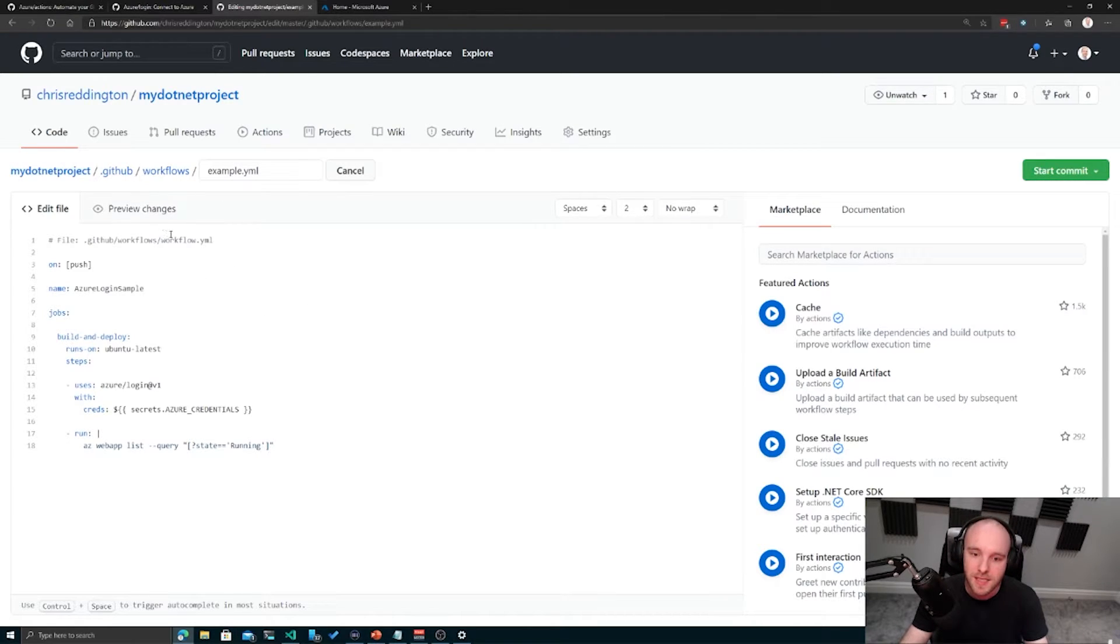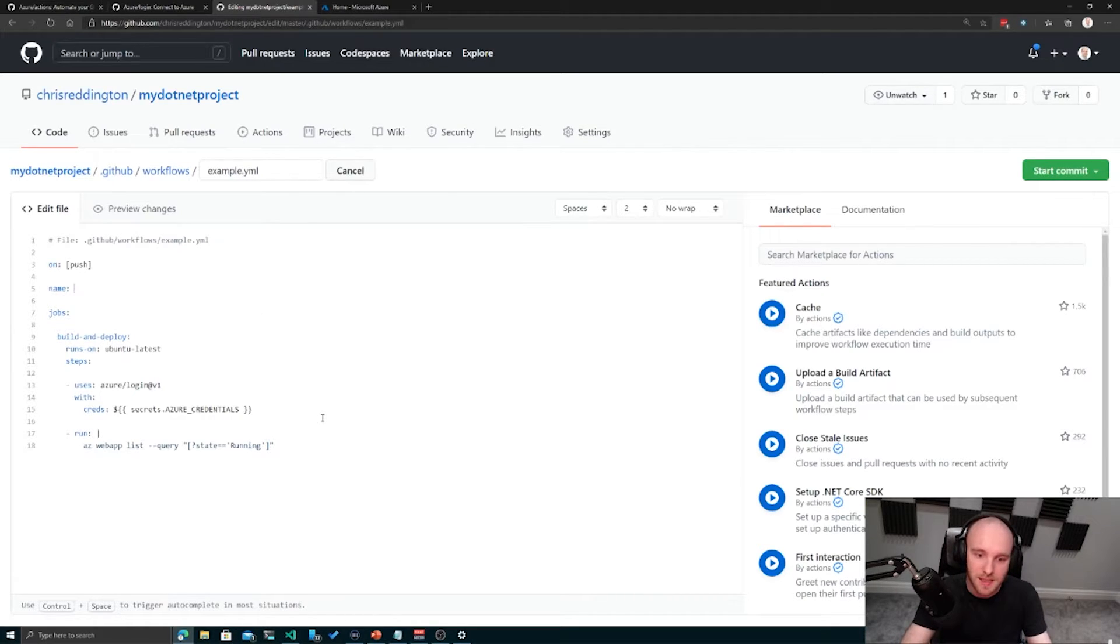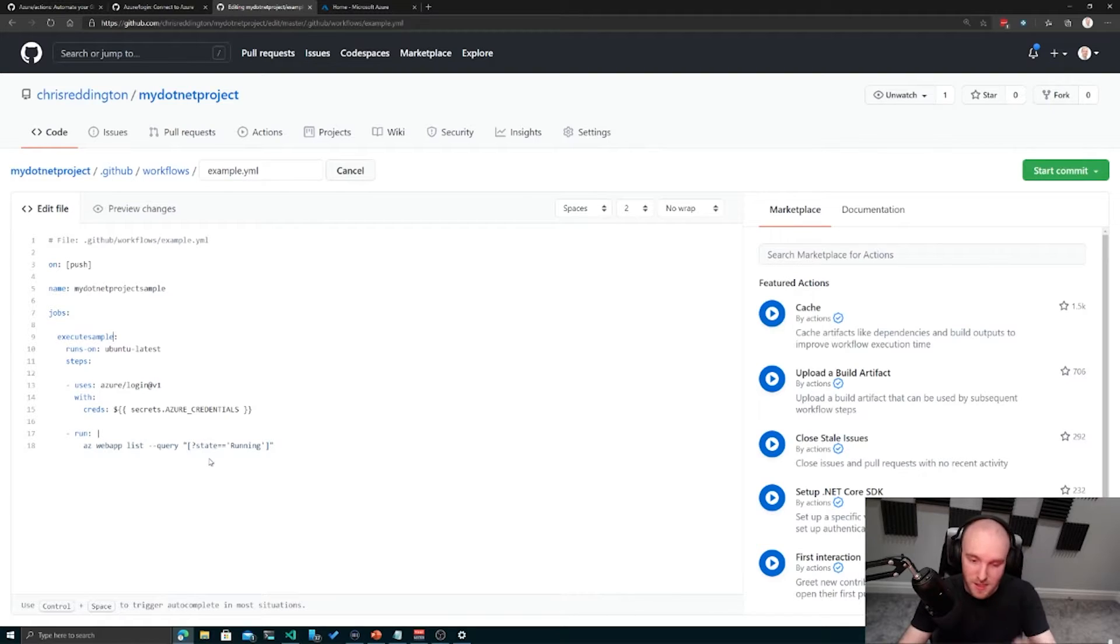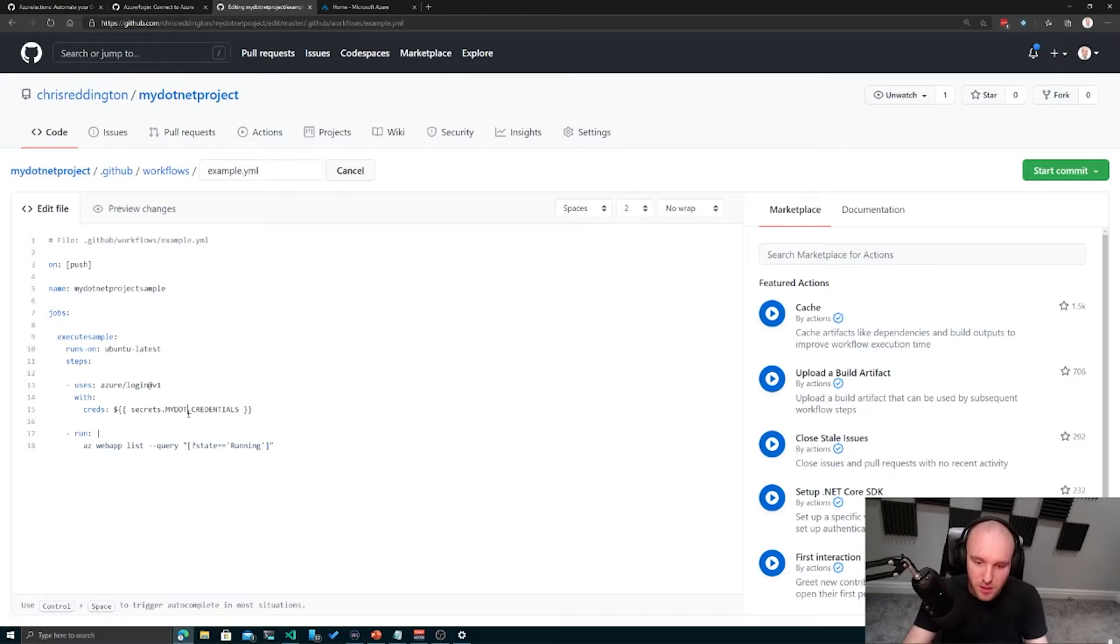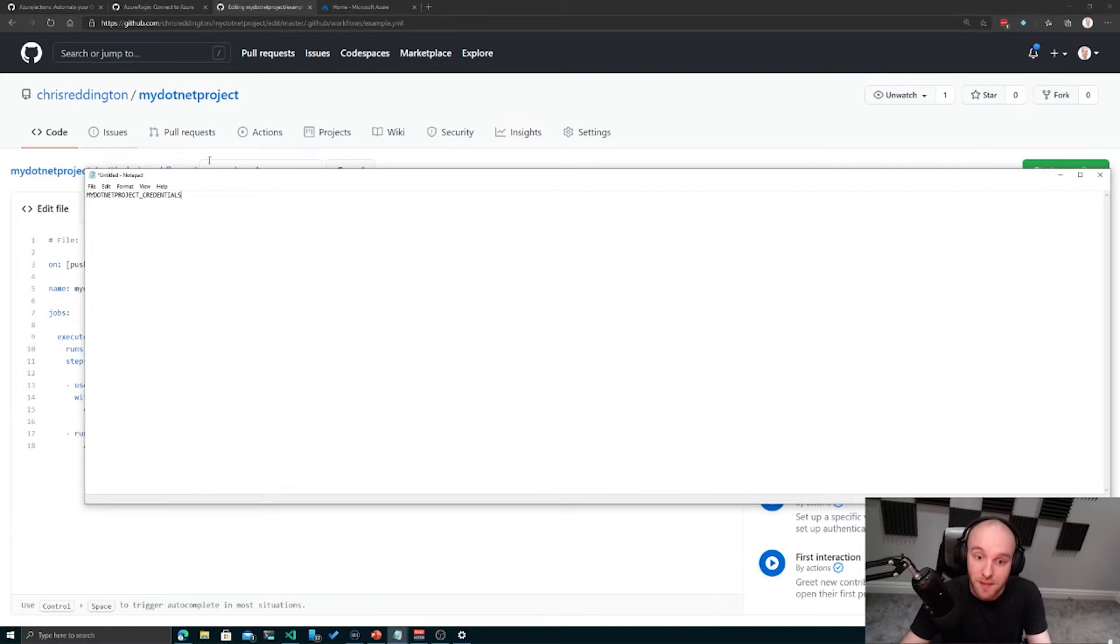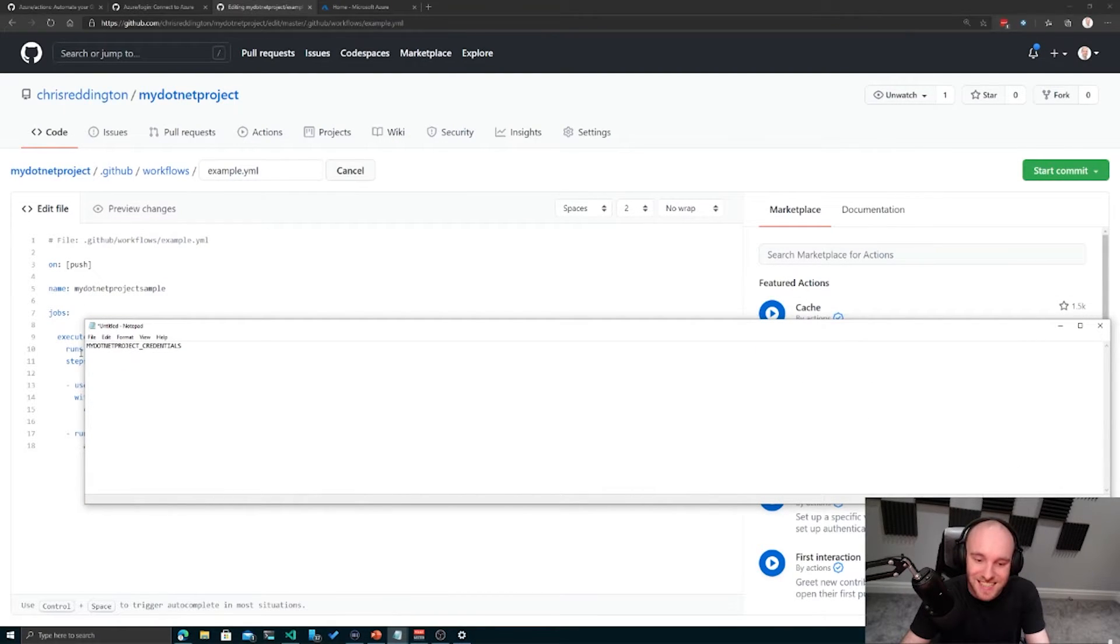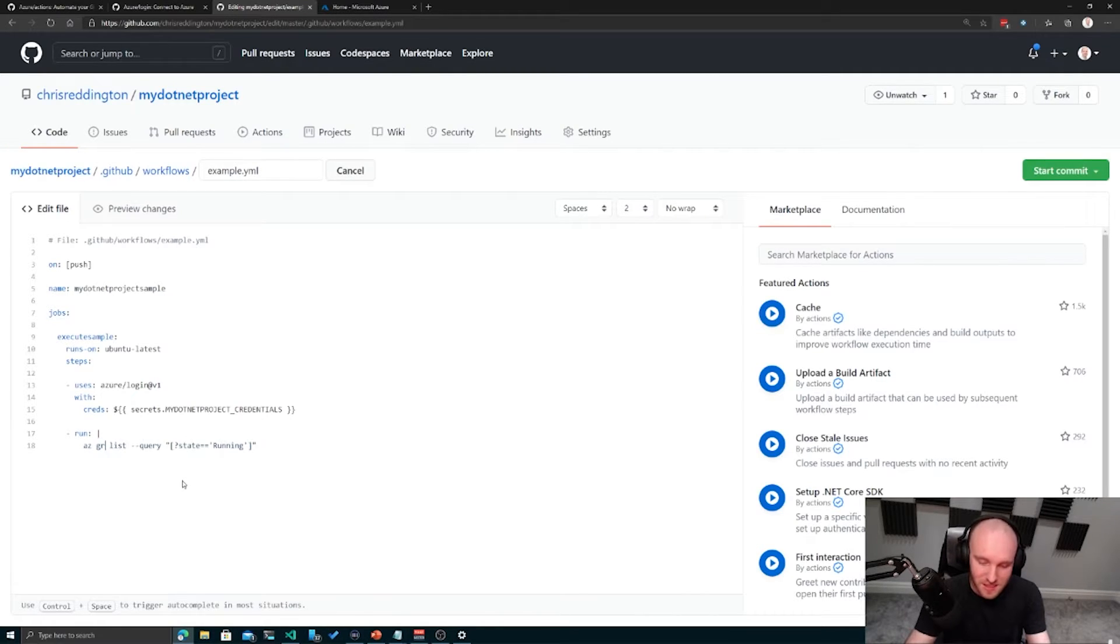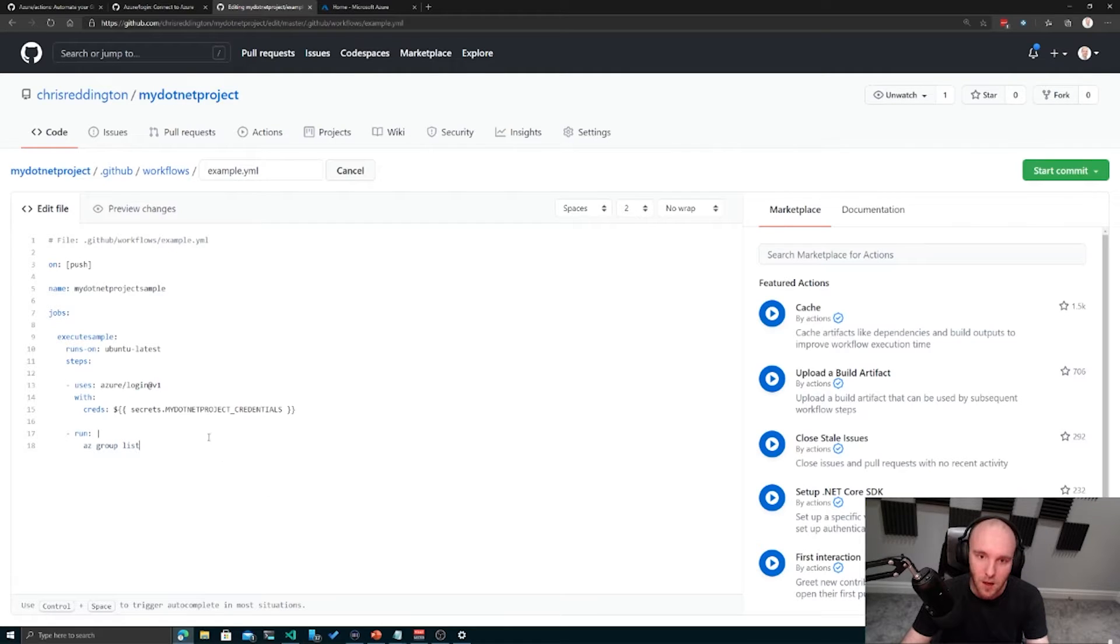We'll copy that across into our own example YAML file here. We'll call this my .NET project sample. Instead of build and deploy, we'll call it execute sample. We've got Azure login @v1 and these Azure credentials. I'm going to change this and call it my .NET project underscore credentials. I'm going to keep that somewhere on the side because I have the memory of a goldfish. We could run some other command like az group list to list all the resource groups in my environment.